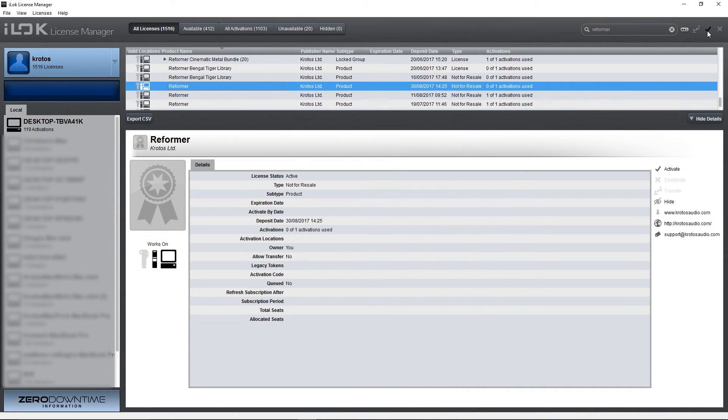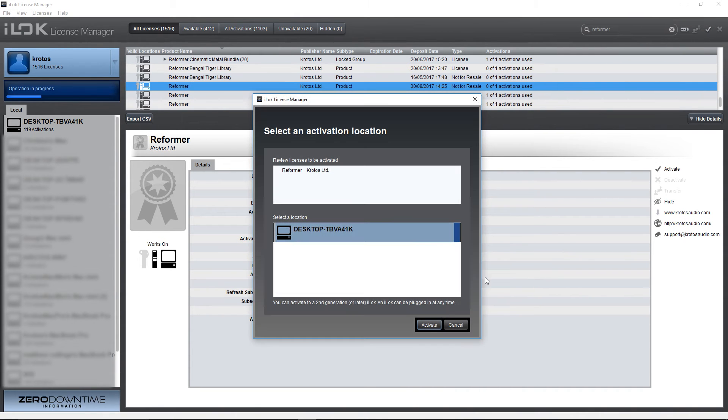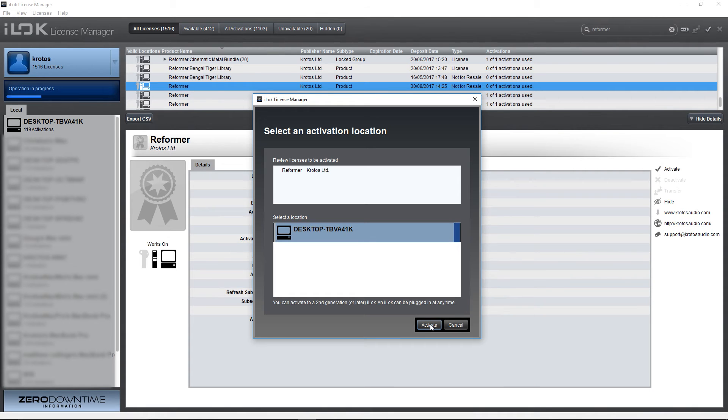You can then choose the location you want to activate to. Here I have my desktop already selected, then press activate.